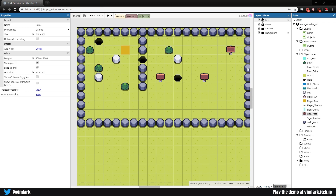Welcome back. Last time we added in our signs and everything that goes along with them to check the sign. Now it's time to add in the sprite font and the way to keep track of the text we're going to use.